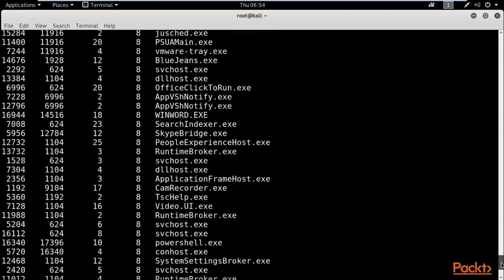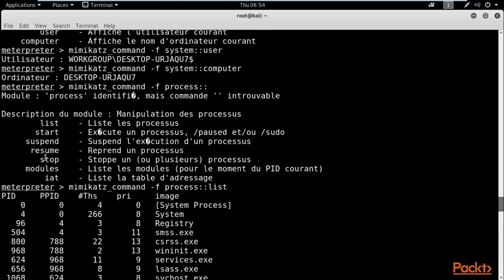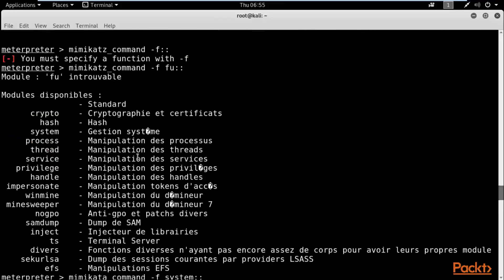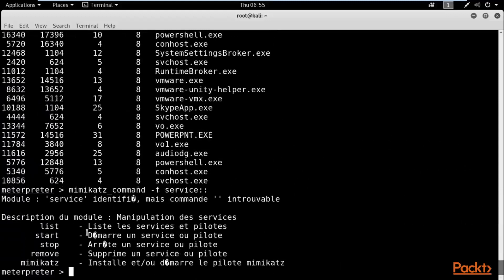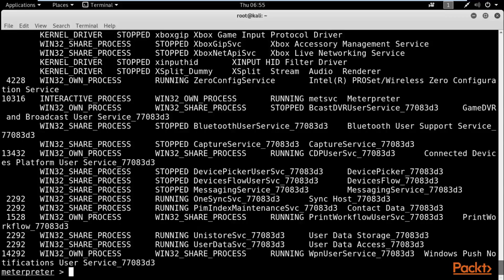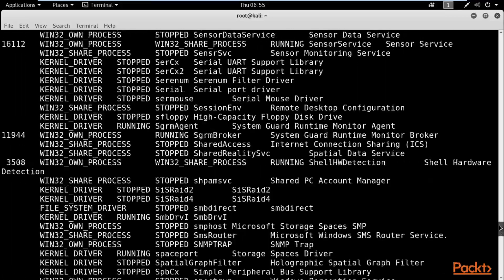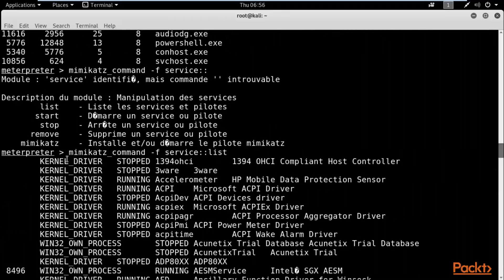If you want to stop or pause any process, you can use the available options: `stop`, `resume`, `suspend`, or `start`. That covers the process module. Now let's try the `service` option. The goal of Mimikatz is to gather more and more information about the system to get deeper access and retrieve information. Type `mimikatz_command -f service::` and hit Enter — it shows the available options. Then type `mimikatz_command -f service::list` and hit Enter to list all services on the victim Windows machine.